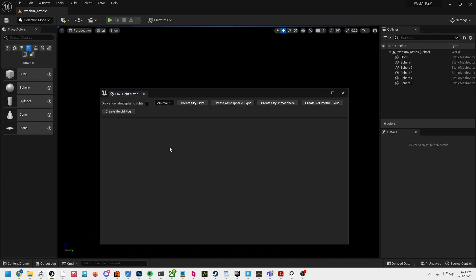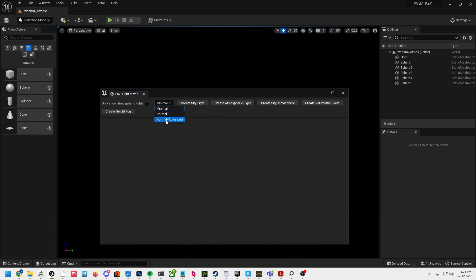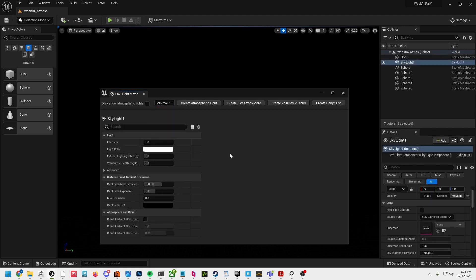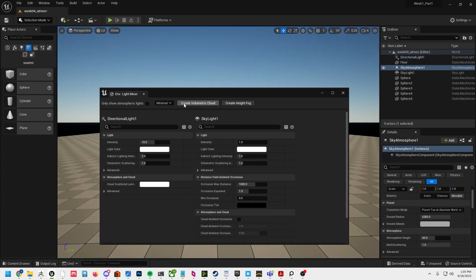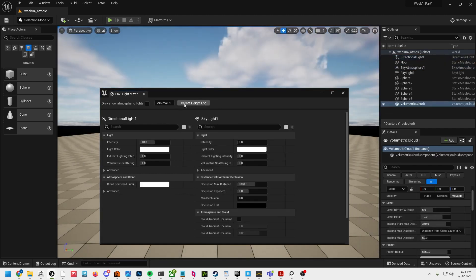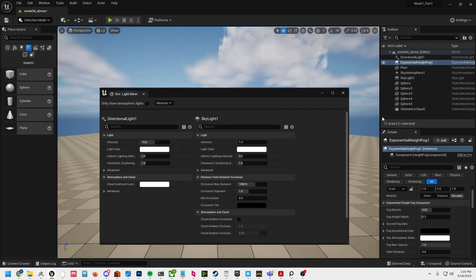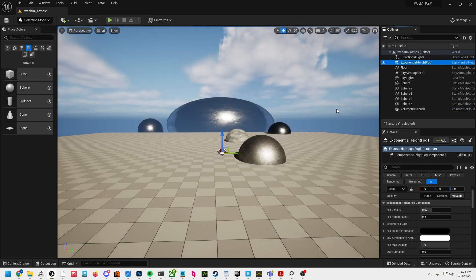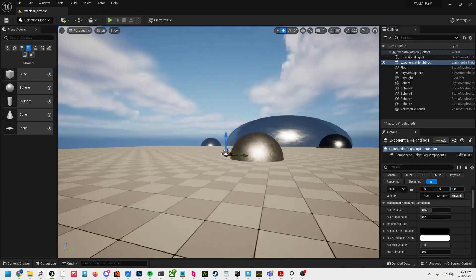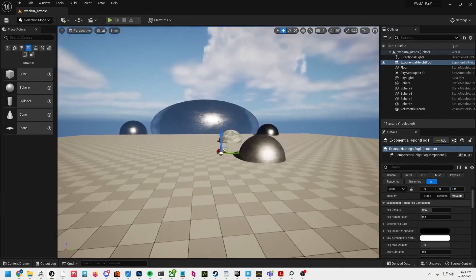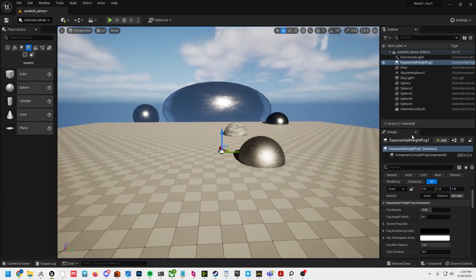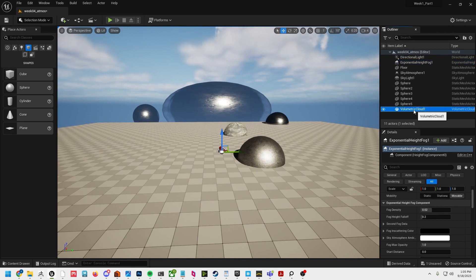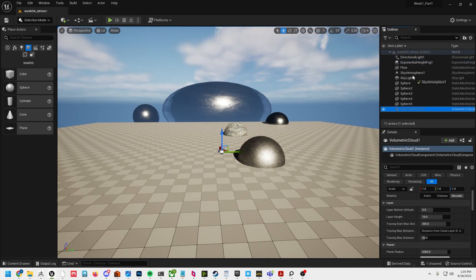This is a great tool that helps set light up for us. We can do only atmospheric lights. There's some different settings here: minimal, normal, and advanced. We're just going to use minimal and create a skylight, an atmospheric light, a sky atmosphere, volumetric clouds, and a height fog. We're pretty much back to the exact starting point from basic, but we've got rid of all the settings and stuff that comes in with that.